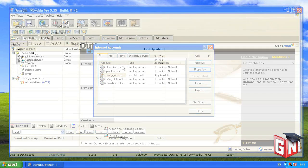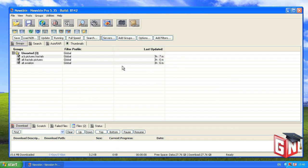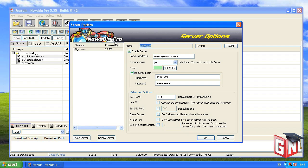Next, we'll show you how to make this change in Newsbin Pro. Click the Servers button near the top of the Newsbin Pro window. In the window that appears, change the TCP port setting under Advanced Options to either of the alternative ports, 23 or 80. If you use SSL encryption, change the port in the Set SSL port field to the alternate port of 443. Once you've entered the desired port, click OK.